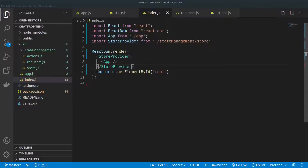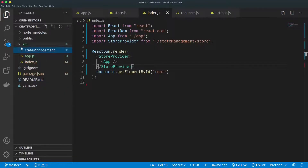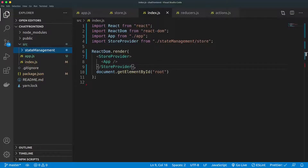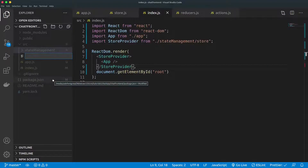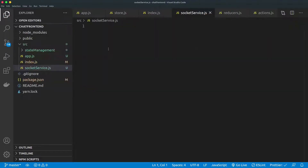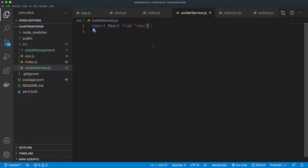The next thing we want to do is start working on our socket service. We are going to create a main component for the socket service itself so that we can utilize it whenever we need to. I'll create a component for this called SocketService, and since it's a React component it will use imports accordingly.